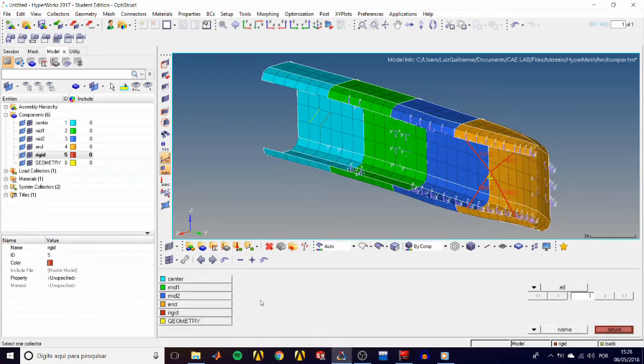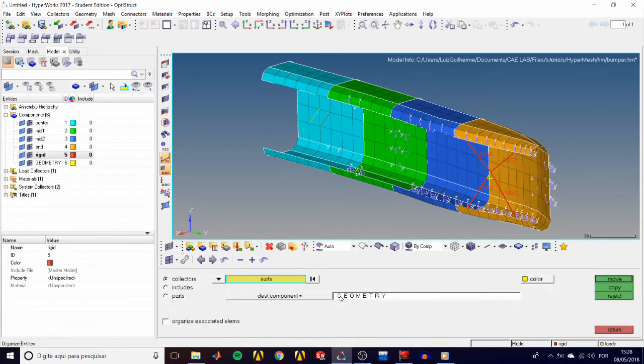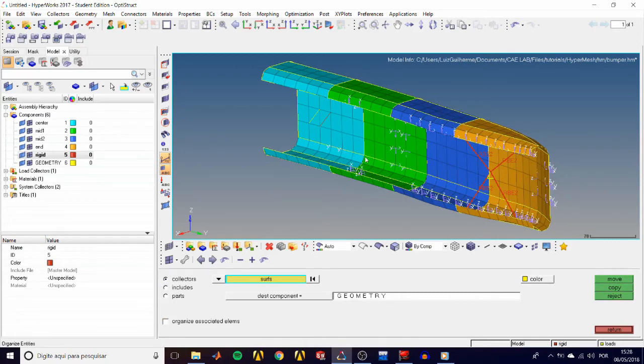And we'll move them to the destination component, Geom, by clicking on move. Now all of our surfaces are in the geometry component, and its lines turn yellow matching the component color.